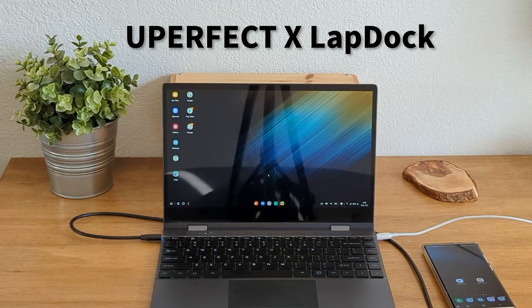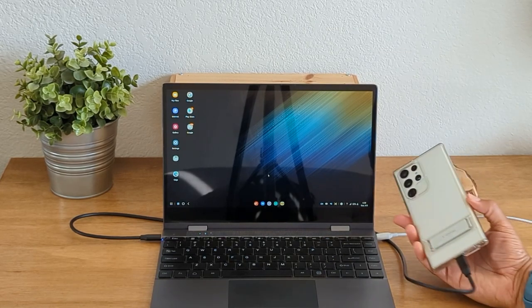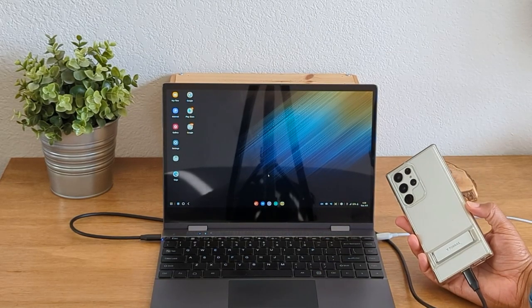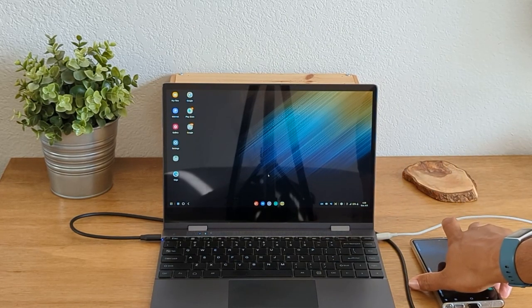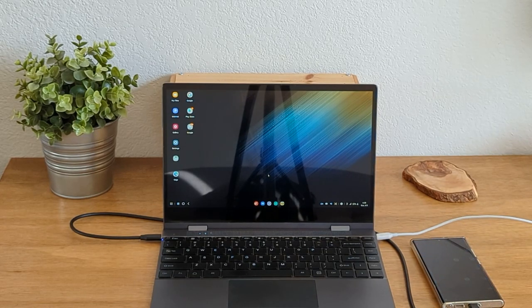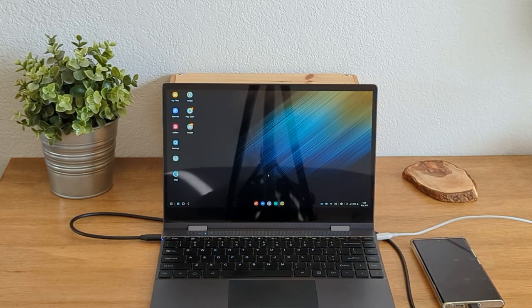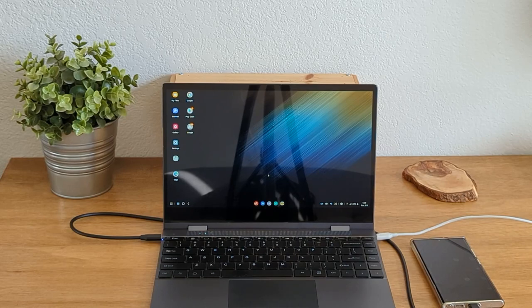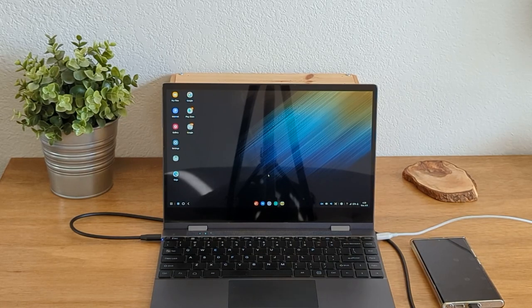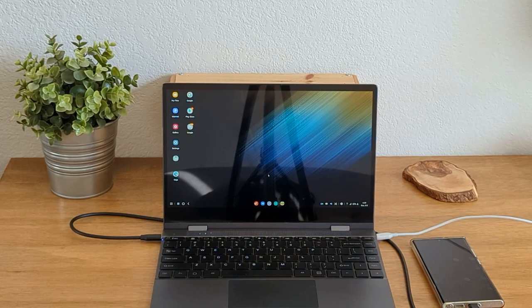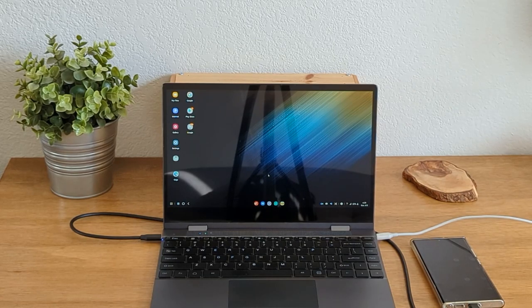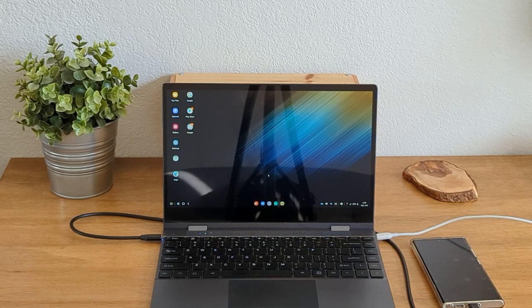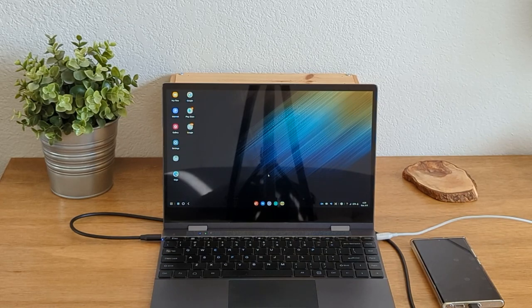So right now, I'm using this with the Samsung Galaxy S22 Ultra. It is compatible with Huawei phones, Select LG Screen Plus phones, Motorola Ready Go phones, and Select OnePlus phones. So it will work with certain phones. I have a link below in the description of the website where you can see full details on compatibility.